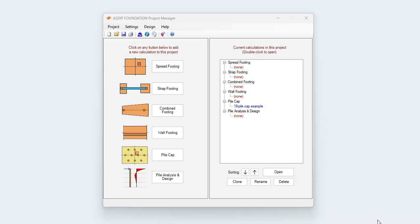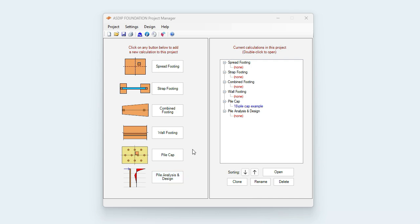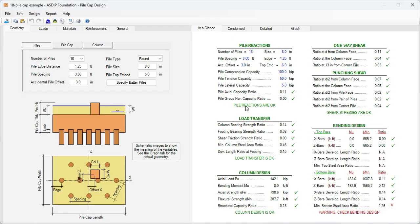When you open ASDIP Foundation you see the modules included in this package: spread footings, strap footings, combined footings, wall footings, pile caps, and pile analysis and design. I already created a project for a pile cap design. Just click on this node and this is the template of the pile cap design in ASDIP Foundation.